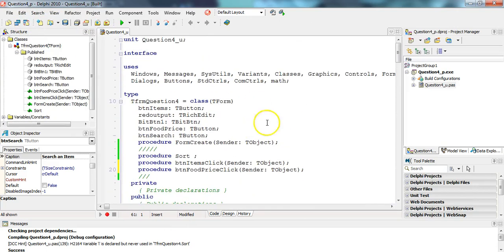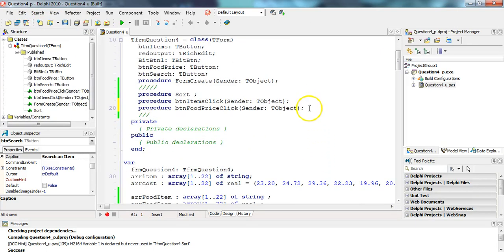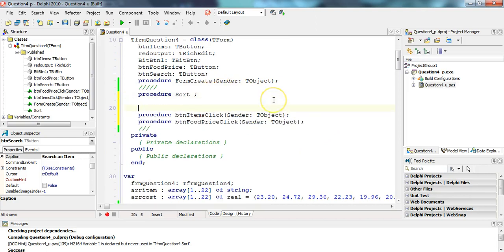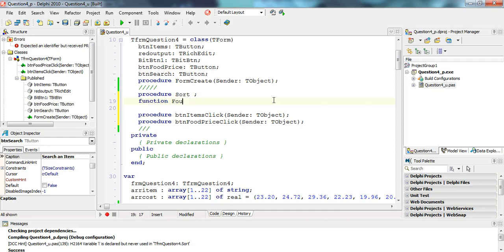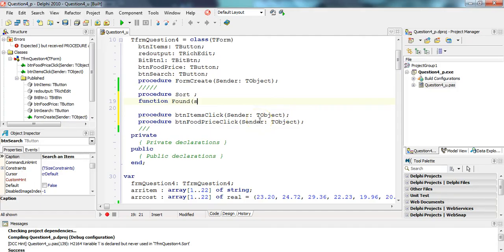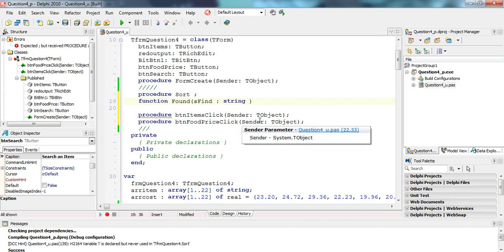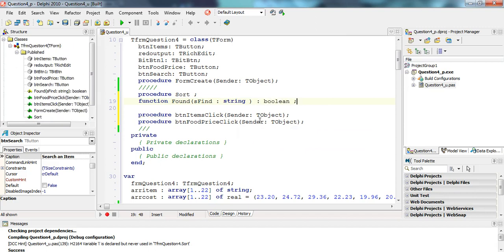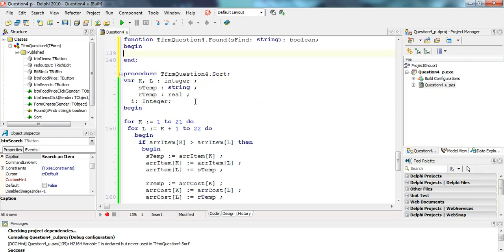So let's first make our function. We're making a boolean function — putting the 'boo' back in boolean. We're going to create a function and call it 'found', and it's going to take in a parameter which is the item we're looking for. Let's call it 'sFind' of type string, since it'll be some sort of text, and we will be returning a boolean — a true or false.